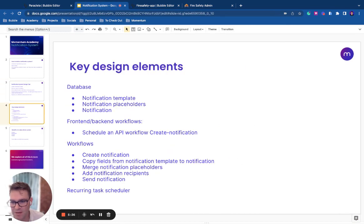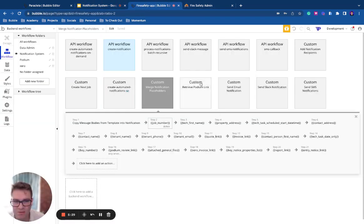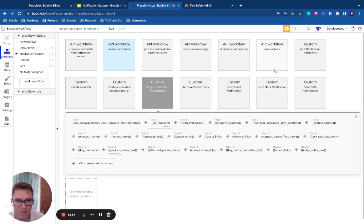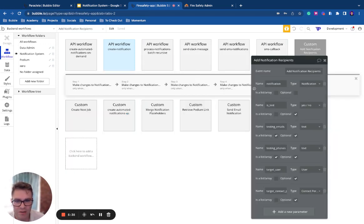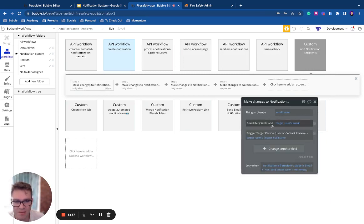Add the notification recipients. So again, we need to determine who are we going to send this to? And our notification recipients, this just depends which mode you're sending by.